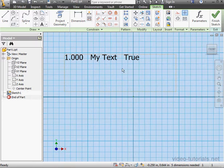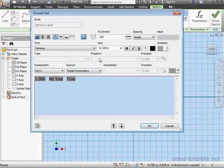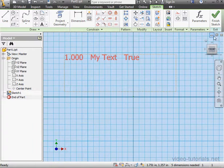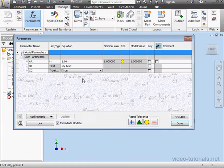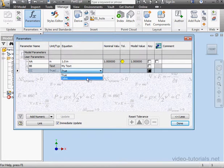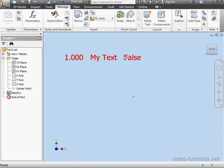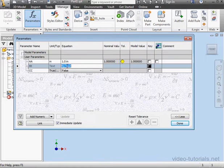To edit the text, just double-click on it. And here we can edit our text. Let's cancel out and edit the parameters. Let's say false instead of true. And the value here updates as well. Let's edit the text parameter value. And done. And the value has updated.